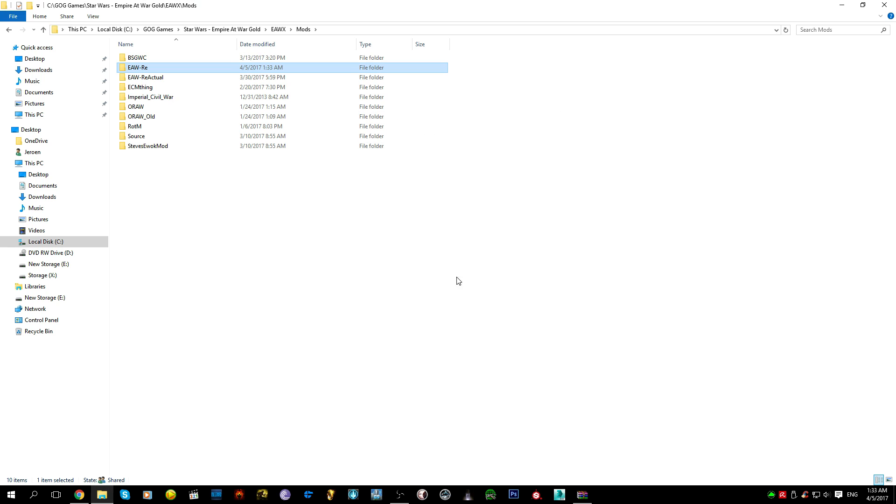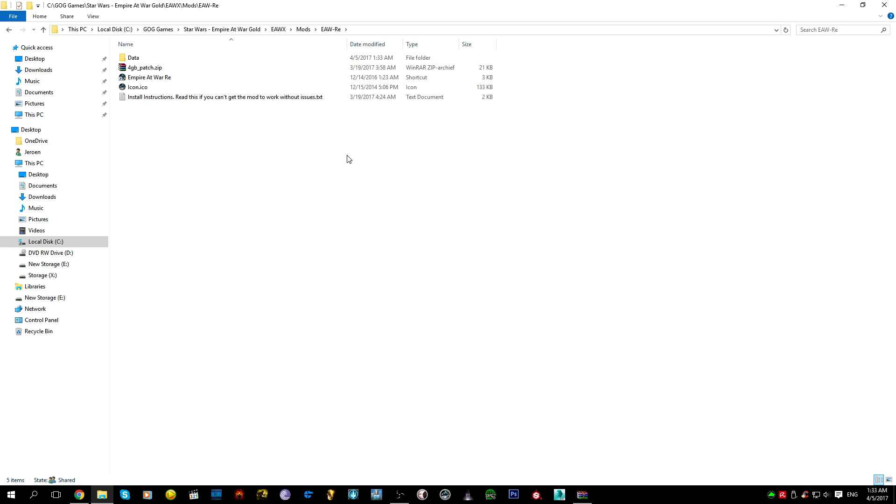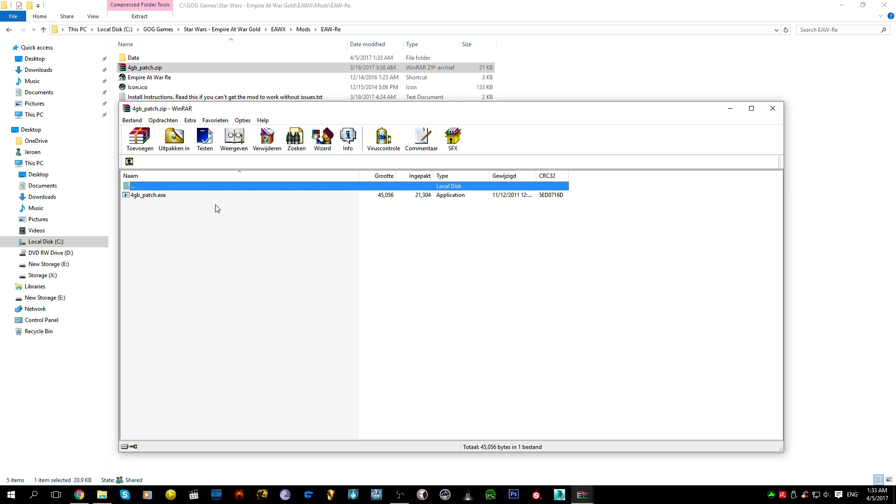Alright, and here we have our folder Empire at War V. Now comes the part that everybody, well seems to have some issues with. The four gigabyte allocation patch. What the hell is this? Why is there a .exe here? Why is there another archive here?